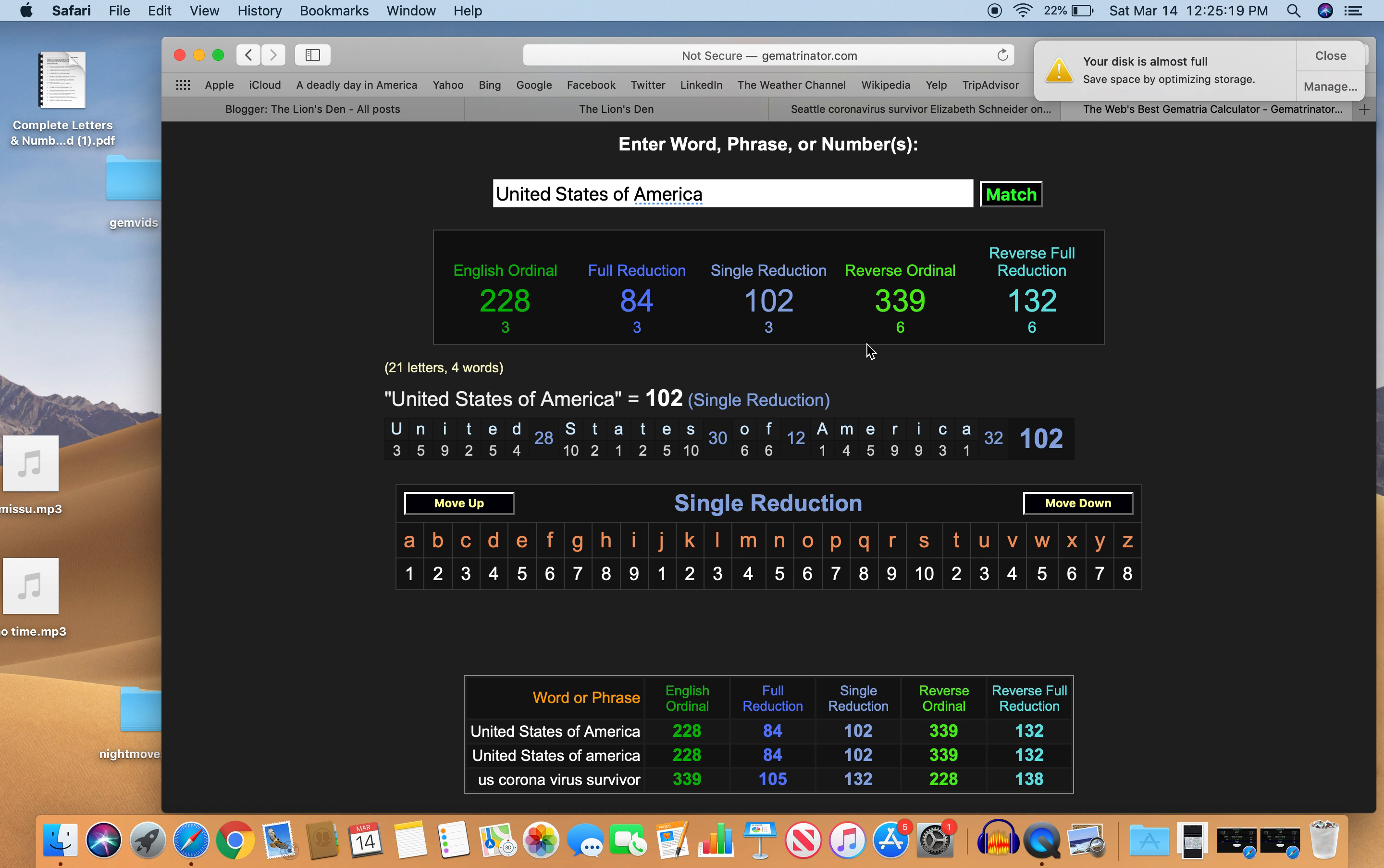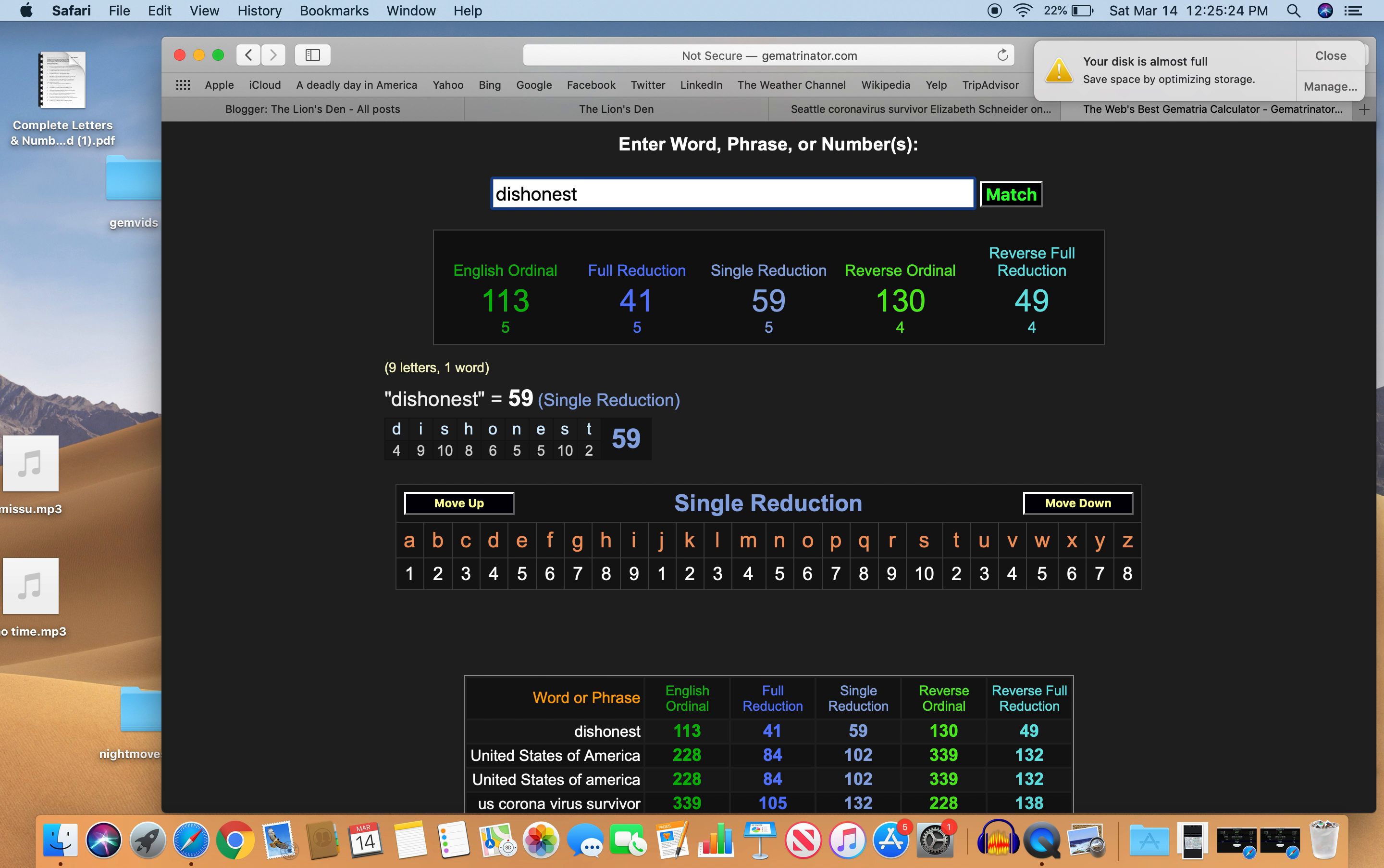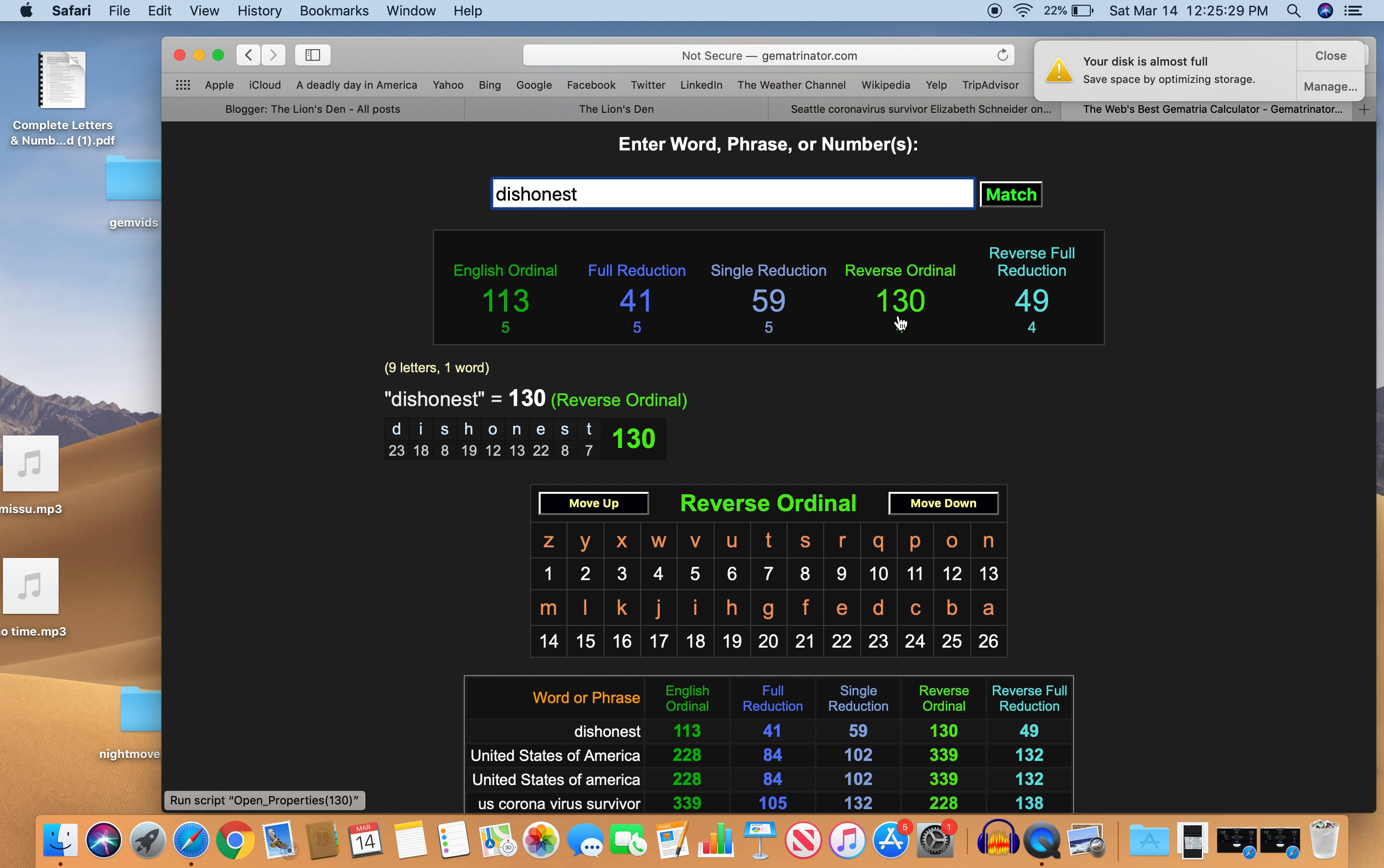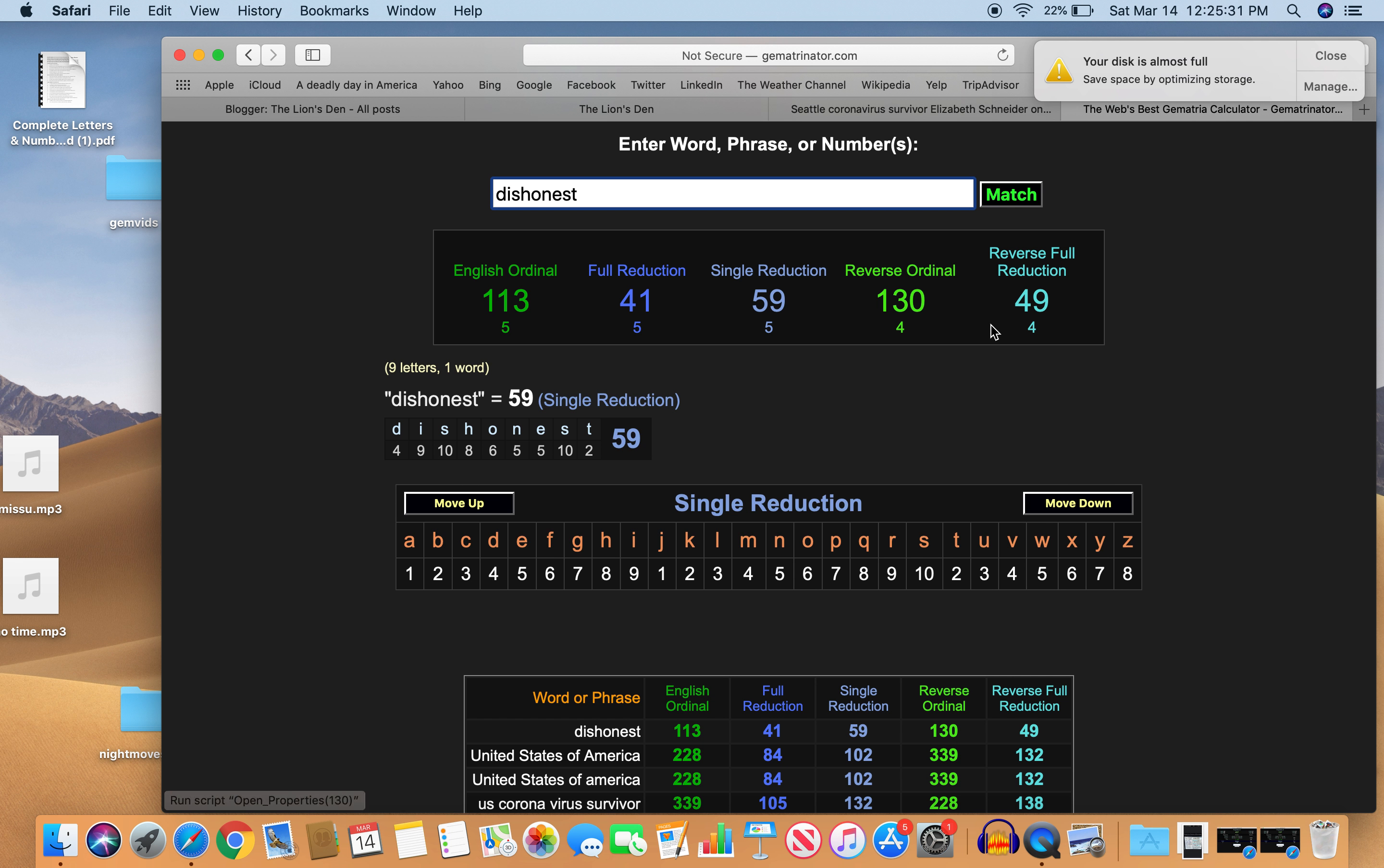113. That number of deception. Dishonest. Equals 113. And 130. Just like Washington. Also 49 like Washington. Like House Party. Like Schneider.